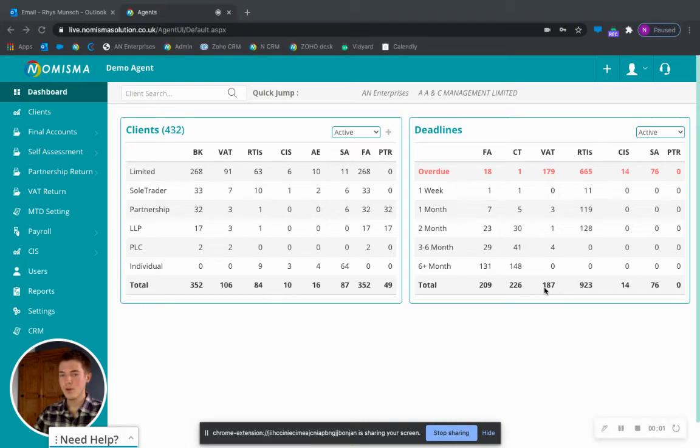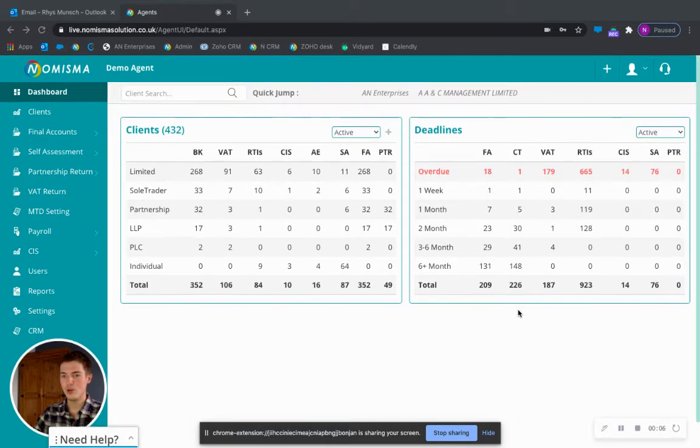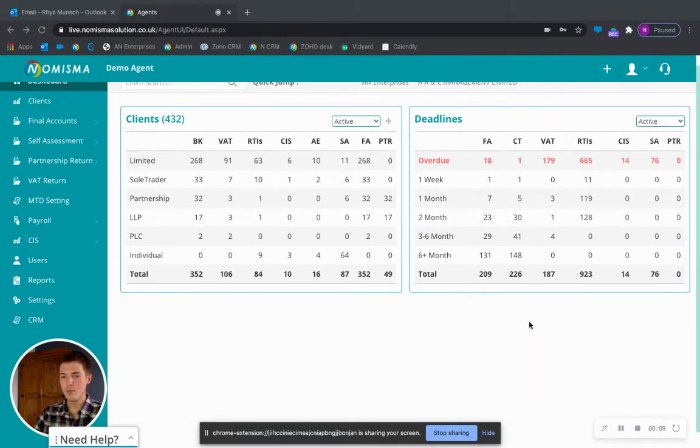Hello and welcome back to another Numisma tutorial. Rhys here and today I'll be showing you how to upload logos for invoicing purposes.